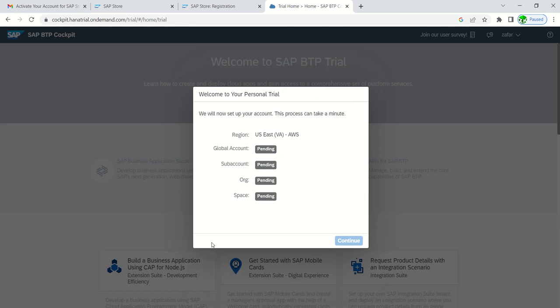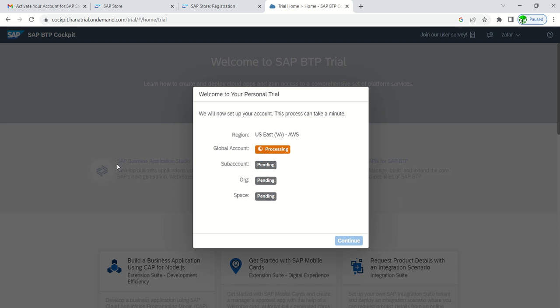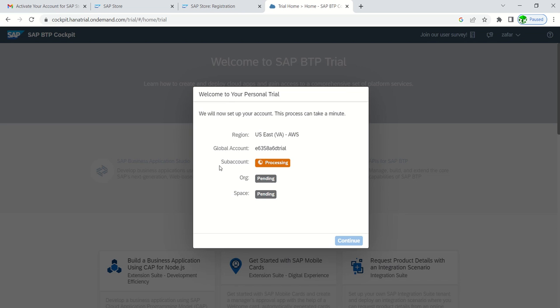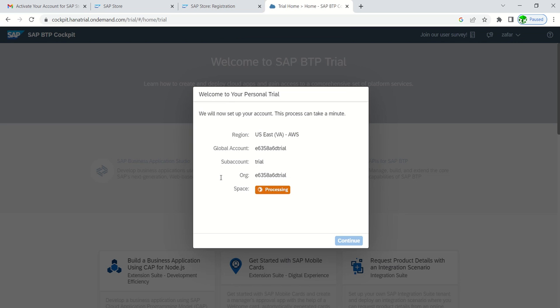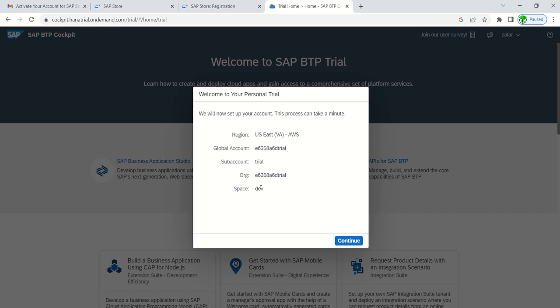Click on create account. This will take some time as the system will activate a global account, then sub account, org, and then space. This may take around two to five minutes for activation of all the information. Wait till the system configures all the sub accounts and org. The global account is configured, now system is processing the sub account configuration. The sub account is also configured as trial, and now system is preparing the org. The last step is space dev. Now all activation is done. After that, just click on continue.